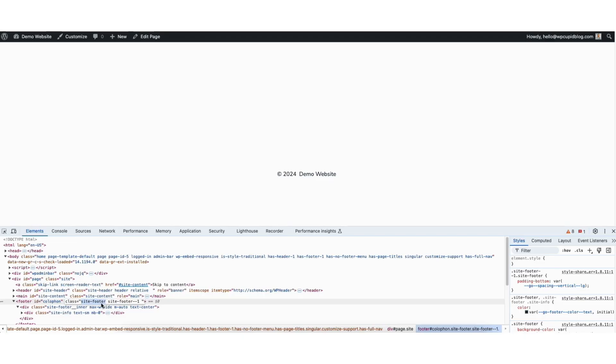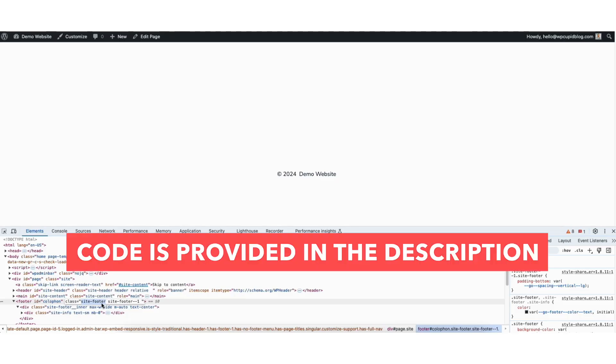Something I want to note is that yours might say something a little different, as different themes can use different footer class names. I've provided the code in the description below. Just input the class name where it says 'your specified class.'